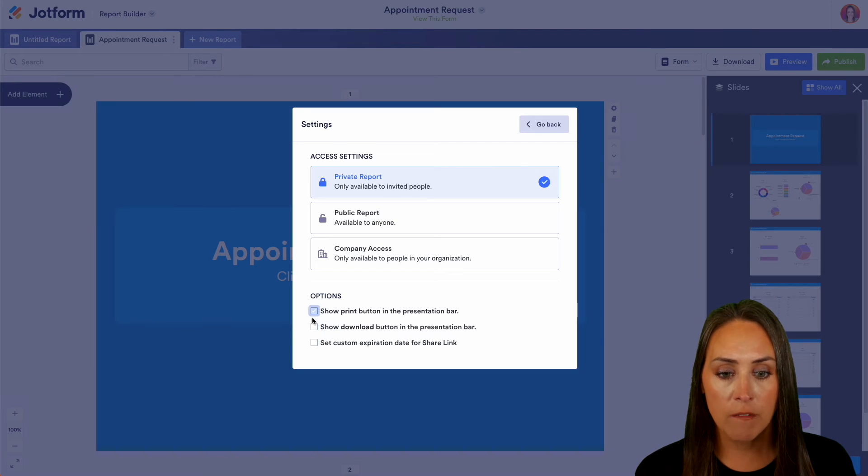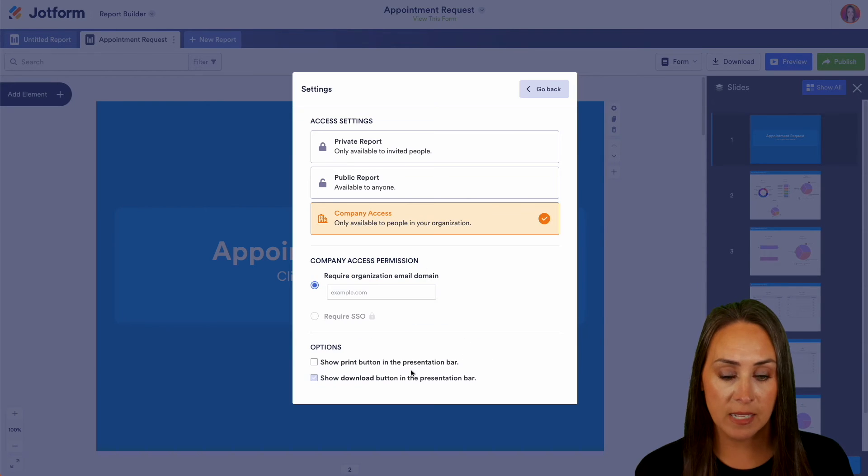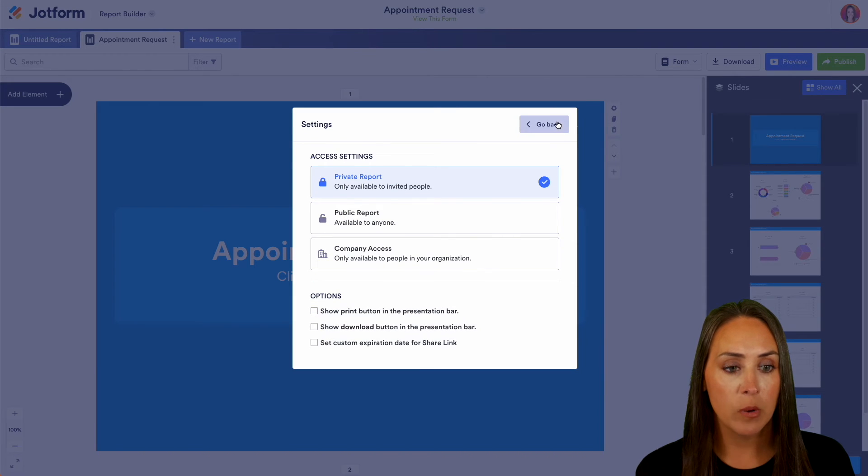So if we turn those off and this is going to be for public report and for company access as well but if we jump back up to our private report everything is unchecked.